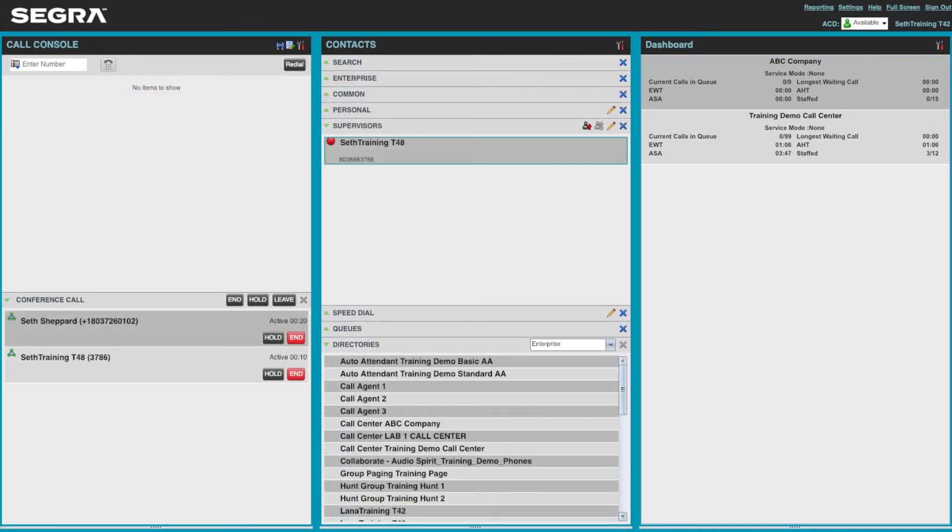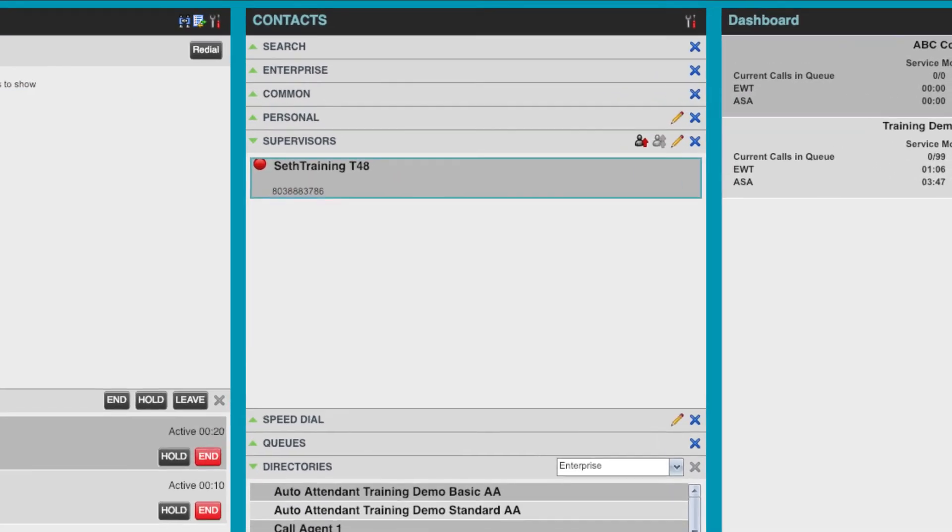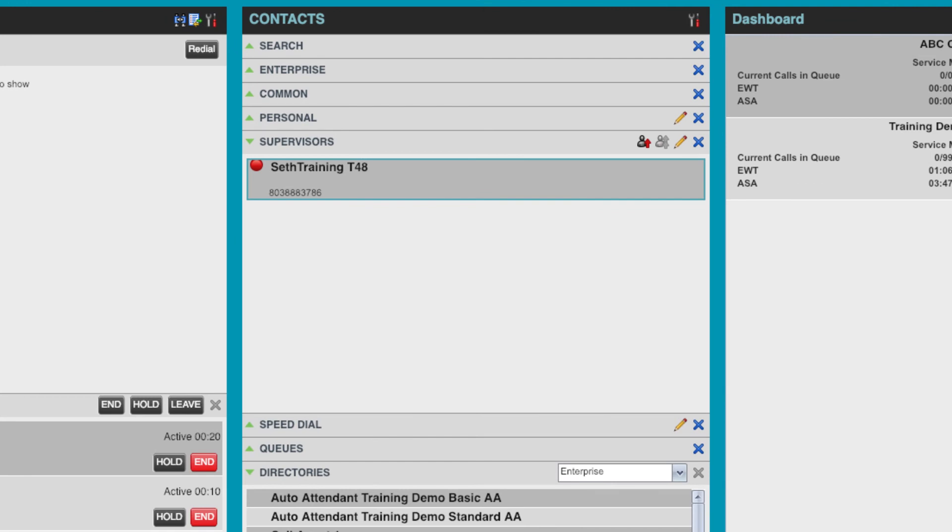Agents can also use this interface to check for available supervisors and either escalate the call or reach out for assistance.